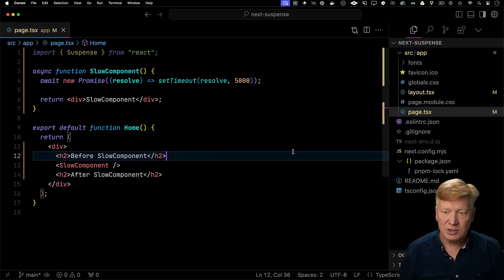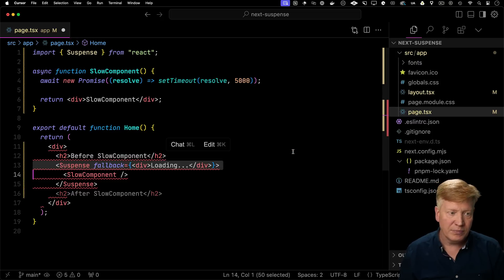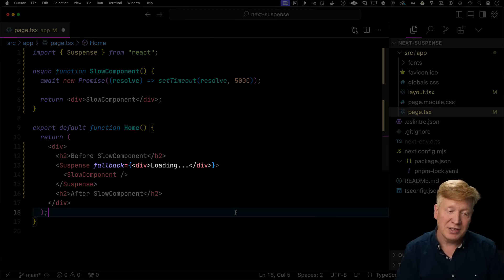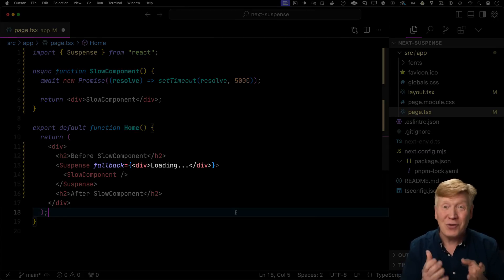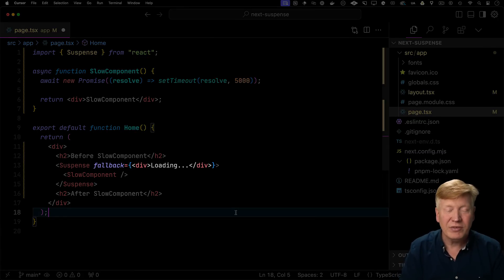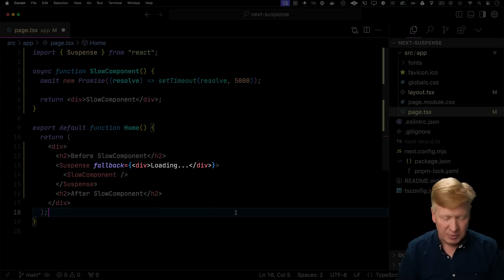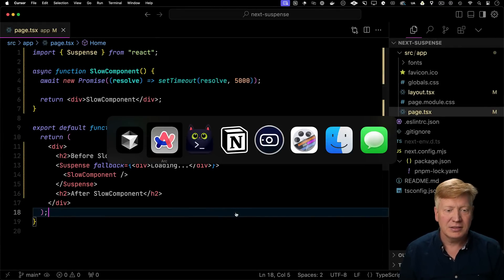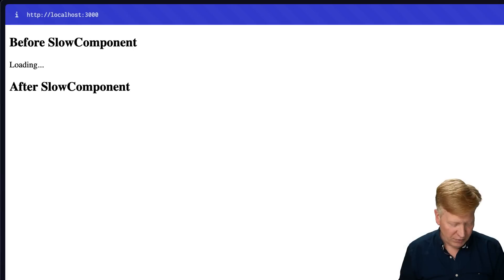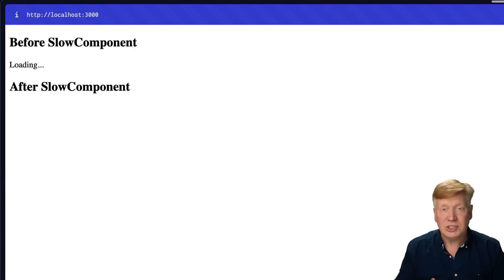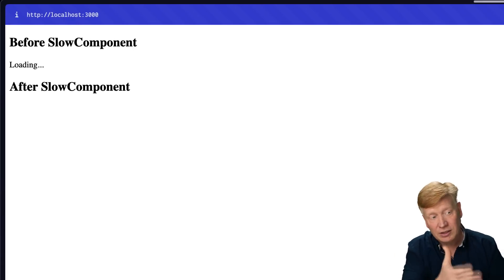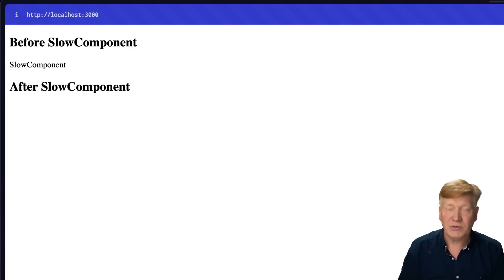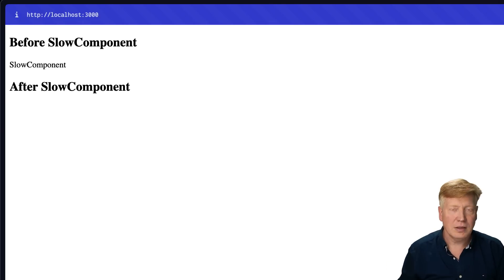Well, what we do is we bring in suspense and we wrap the slow component in a suspense. And it also has that fallback, just like we had with the slot in Astro 5. Here it's an attribute on that suspense. Let's hit save again. And now if I hit refresh, we can see that the entire page is rendered and we get that loading segment and you get that before and after, and then finally we have the fill in.